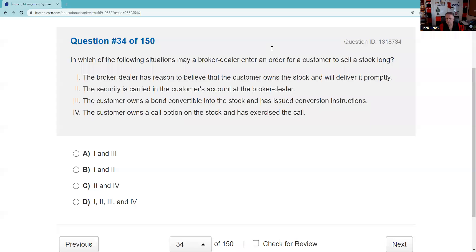Question thirty-four: In which of the following situations may a broker-dealer enter an order for a customer to sell stock long? We need to recognize the customer must own the stock. The broker-dealer has reason to believe the customer owns it and will deliver promptly — yes. The security is carried in the customer's account — yes. The customer owns a convertible bond and has issued conversion instructions — be careful, not considered long unless conversion instructions have been issued. The customer owns a call option and has exercised it — must have exercised. So one, two, three, and four.